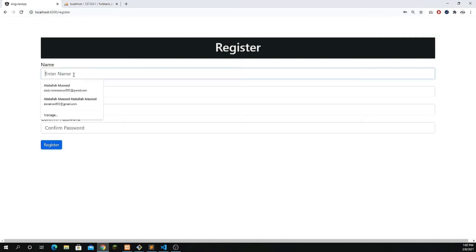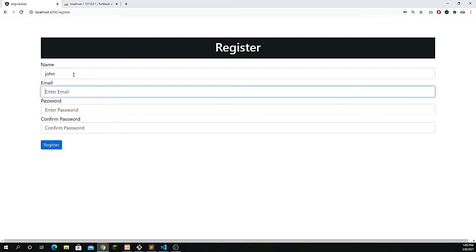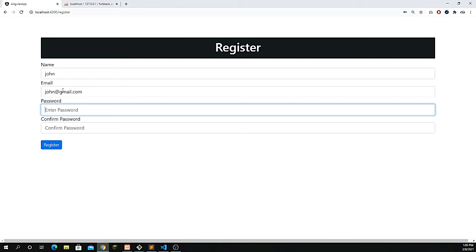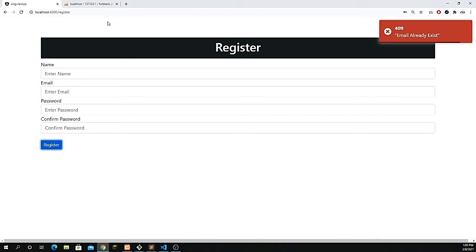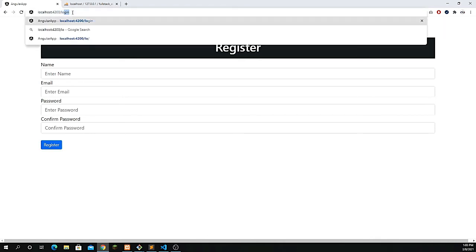If I try to add the same credentials and duplicate the same email which I already registered, inside our Laravel API, we have added the condition that email must already exist. These are all the checks required for authentication. Now let's move to the login.